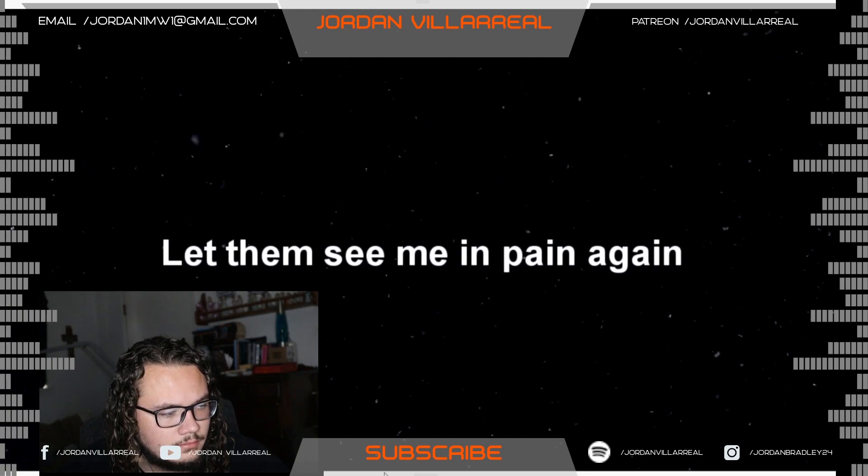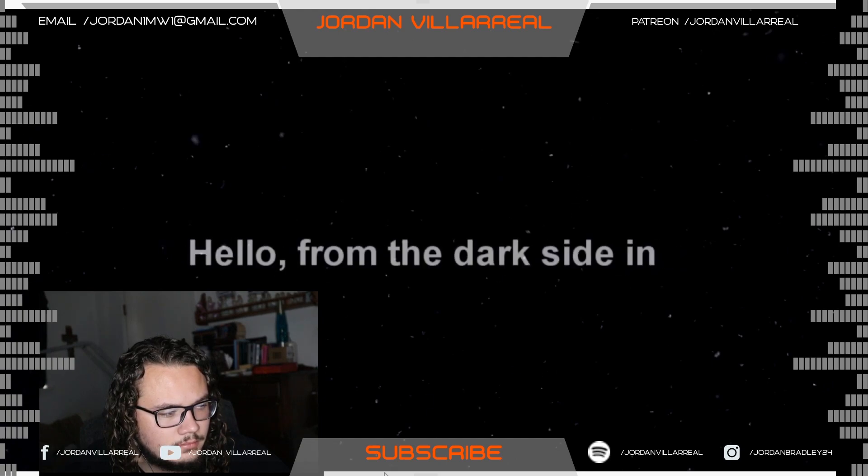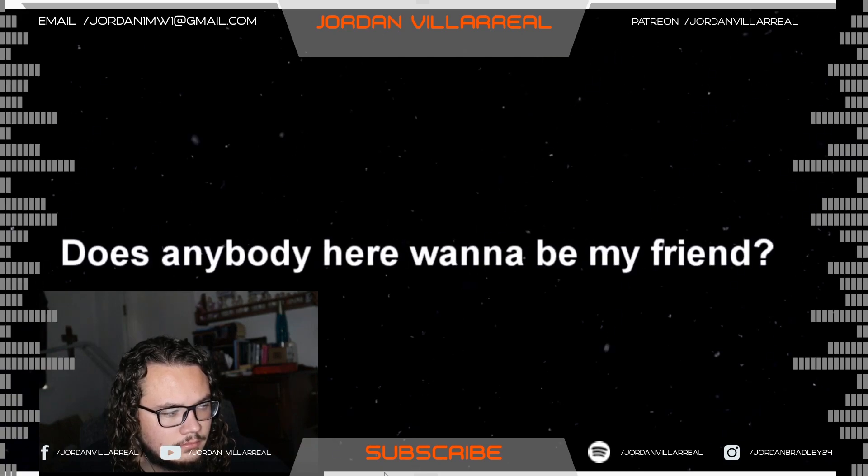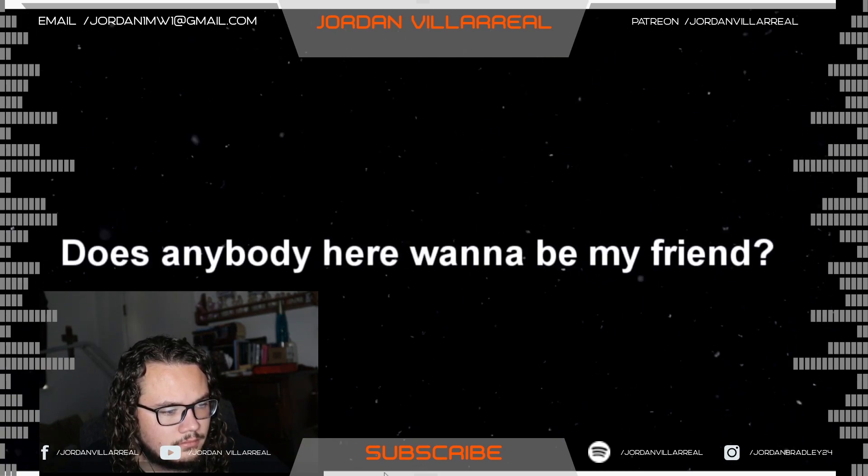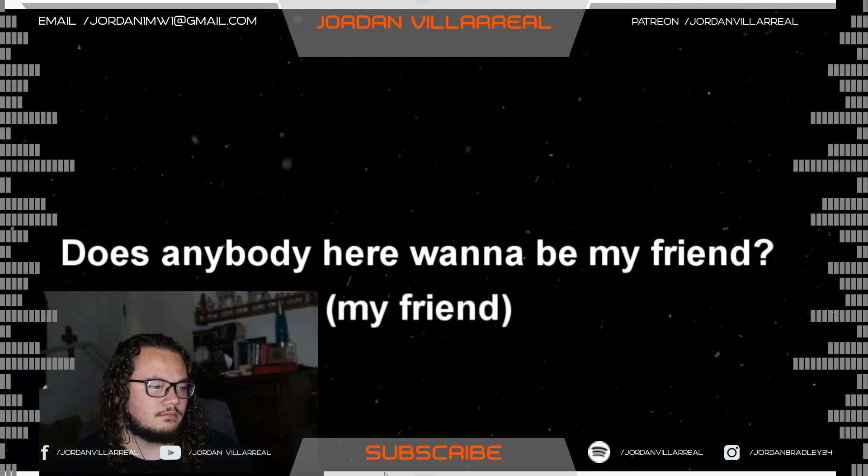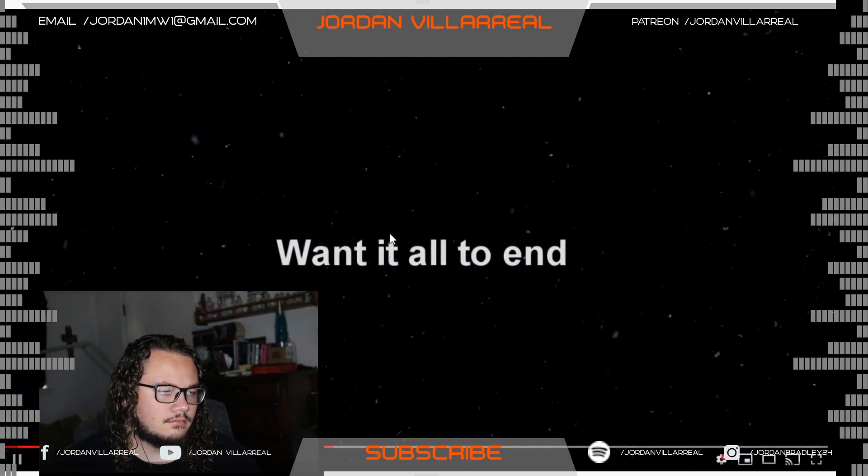Hello. Hello. From the Dark Side In. Does anybody here want to be my friend? Want it all to end?